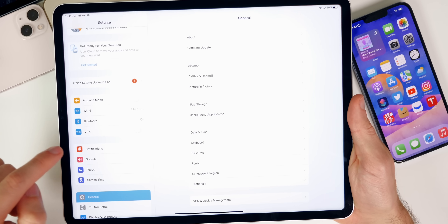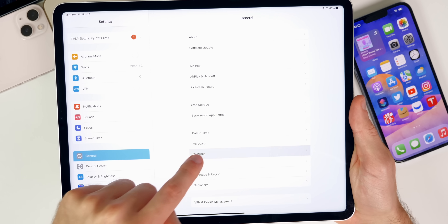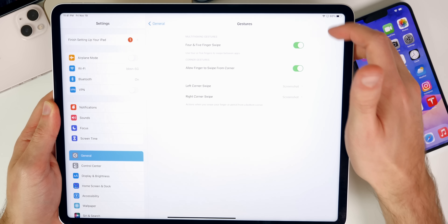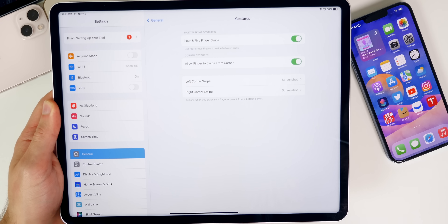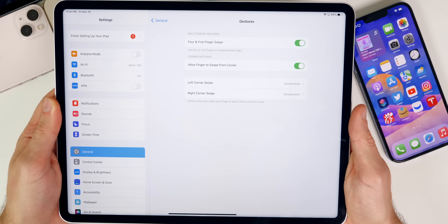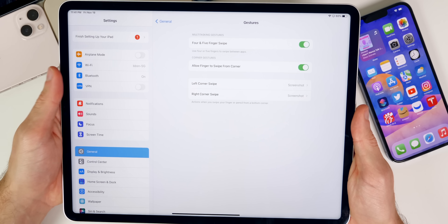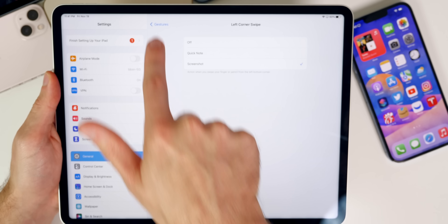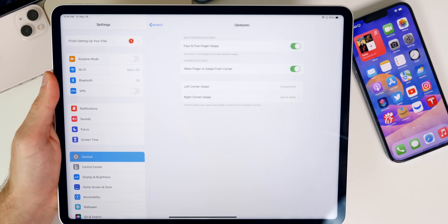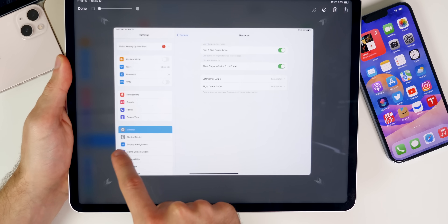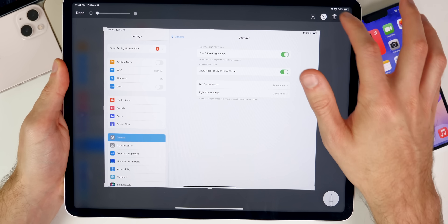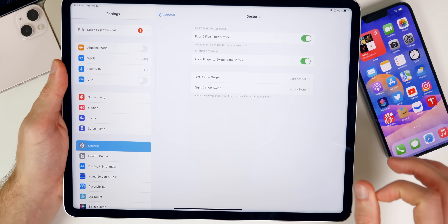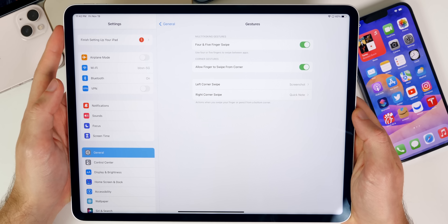On iPadOS 15.2, there's a new setting in General called Corner Gestures, which allows your finger to swipe from the corner — previously this required an Apple Pencil. You can configure each corner for either a Quick Note or a Screenshot. For example, swiping up from the bottom left takes a screenshot, and swiping up from the right creates a Quick Note. Very handy if you don't have an Apple Pencil.